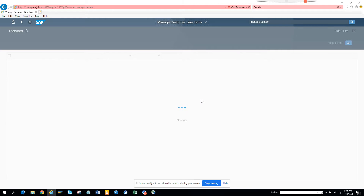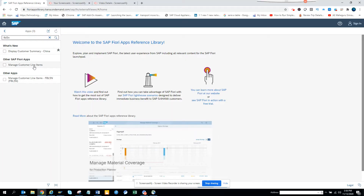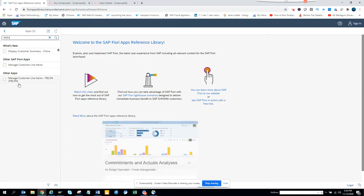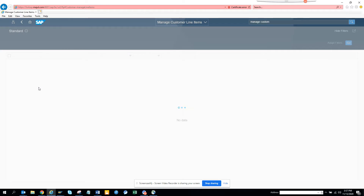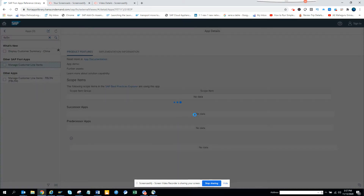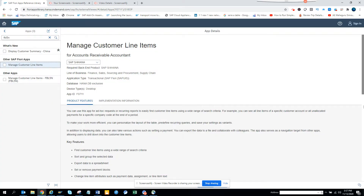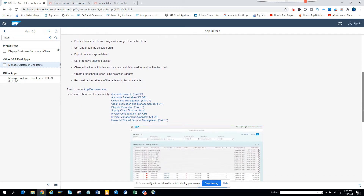While it loads, note that in FPL 5N you have certain things, and in Manage Customer Line Items you have different things. If you want more information, you can go into the Fiori apps library where you'll get useful details — for example, features like 'set or remove payment blocks' and 'change line items such as payment data.'